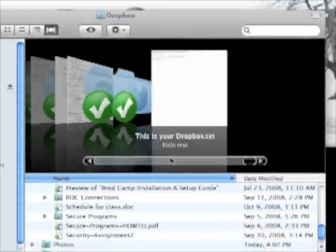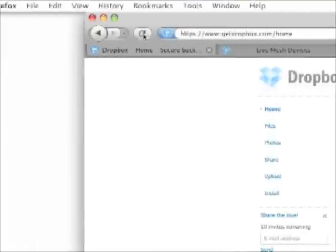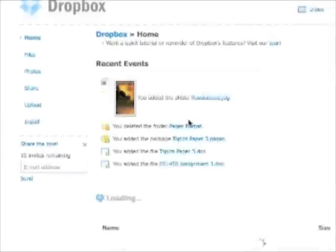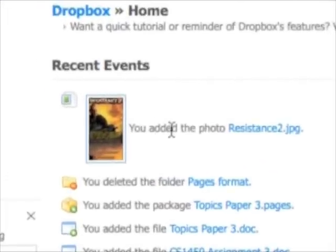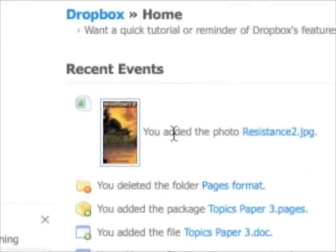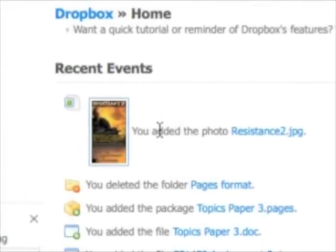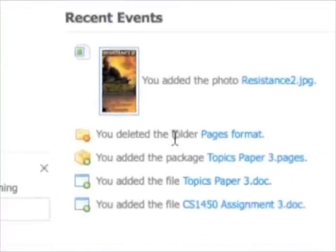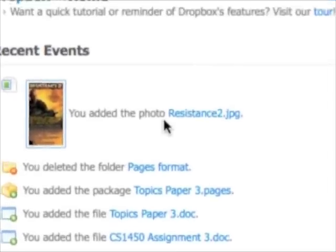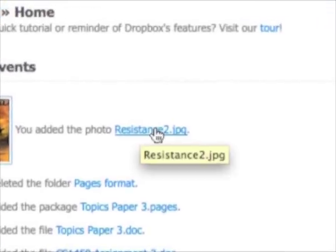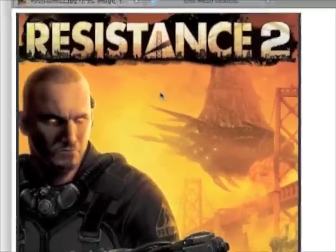So now if I go to the website, I'll go ahead and pull it up. I have my Dropbox open right now — if I refresh, the first thing I see right here at the top is some of my recent events, and the photo that I just added has already been updated. They give you a little timeline of the recent changes you've made. So if I wanted to go in and take a look at this picture, I could just click on it, and there we go — I get a full version of the image.